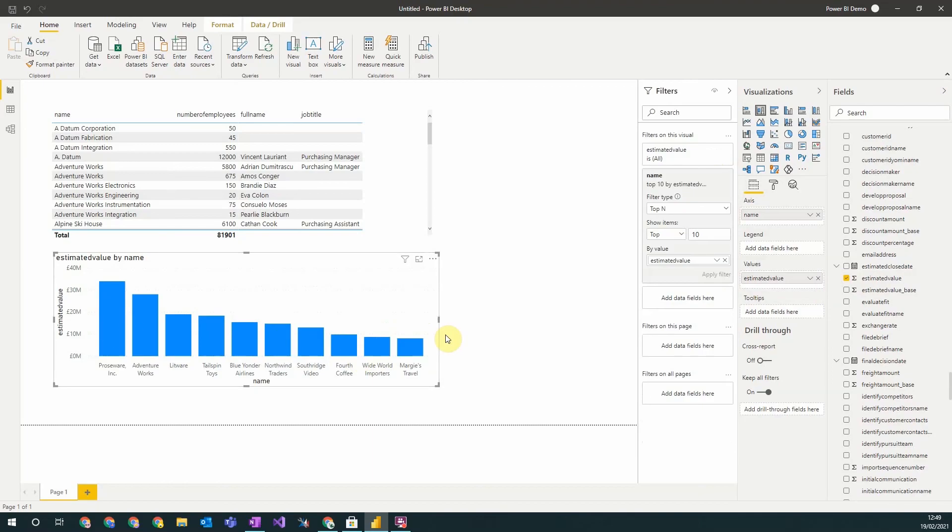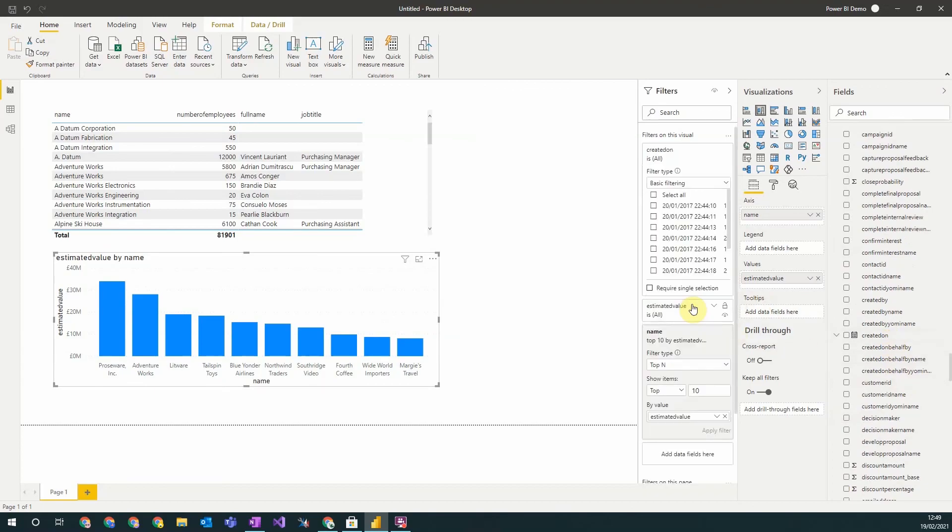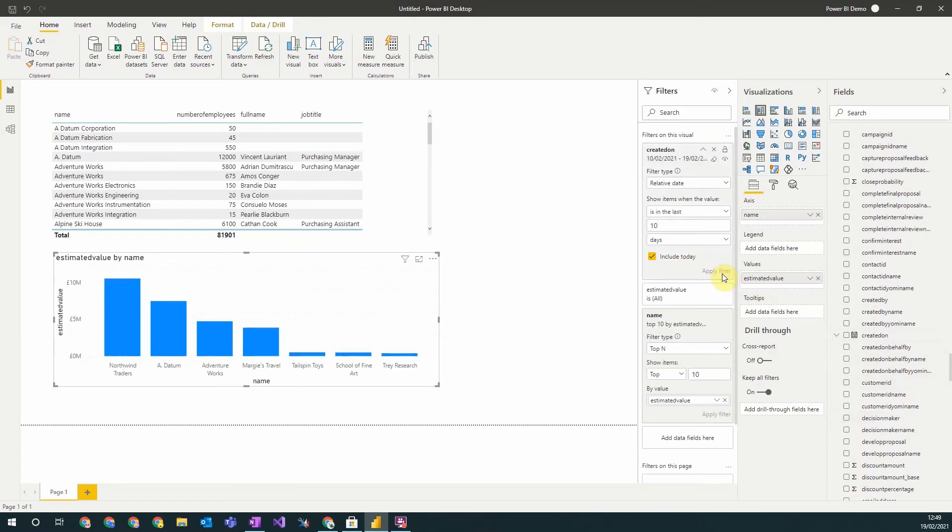If I want to filter by a field that isn't already on my visualization, all I need to do is just drag it across. So for example, if I wanted to filter by when my opportunities were created, I could filter by relative date and say in the last 10 days. I can apply that filter like that, and it filters it as such.